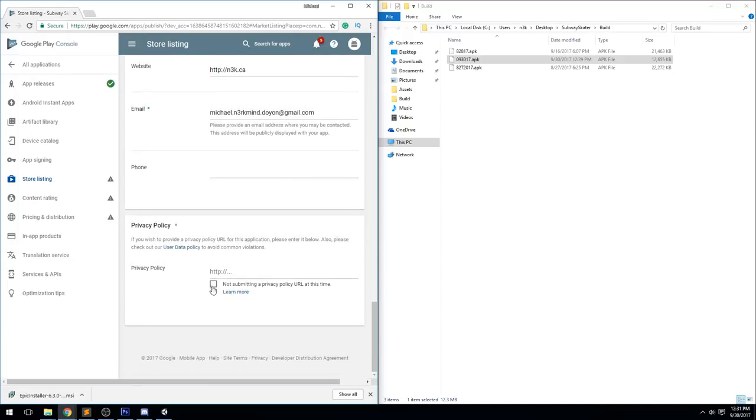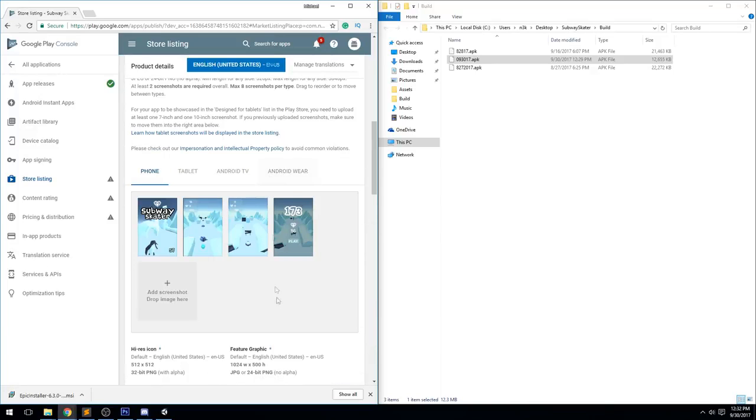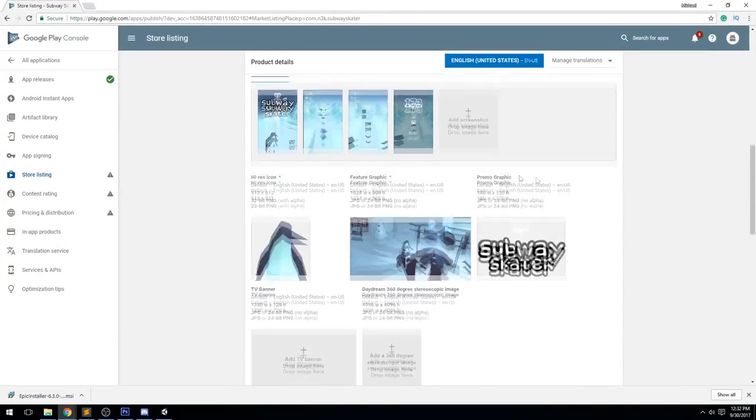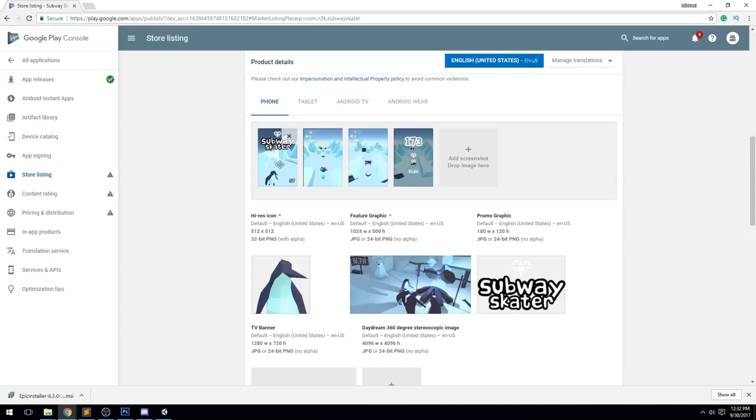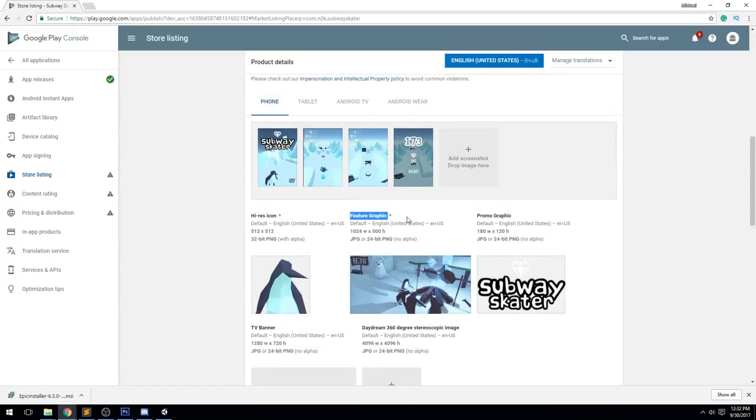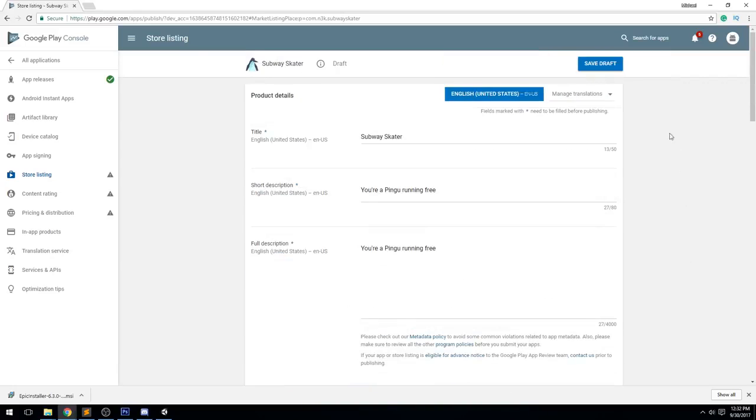If we go back to Store Listing, what is the problem here? We need to enter a privacy policy URL. I'm going to say not submitting a privacy policy URL at this time. If you haven't already, make sure you put some image in here, else they're also going to decline. So I went ahead and I took some pictures of in-game footage. I crop this thing - the same thing as my icon, promo graphic, feature graphic, all of the ones that has a little star next to it are needed. I'm going to save this and the green check marks appear.